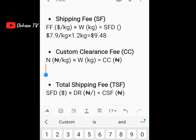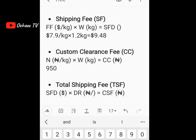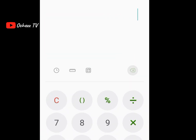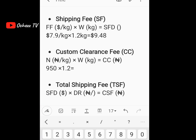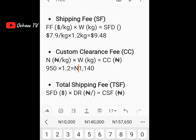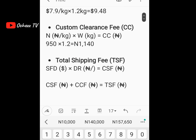Custom clearance is 950 naira per kg, so we multiply 950 by the weight of 1.2 kg. Going to the calculator: 950 times 1.2 equals 1,140 naira. So the custom clearance CC is 1,140 naira. That's why I put naira in front of CC in the formula.